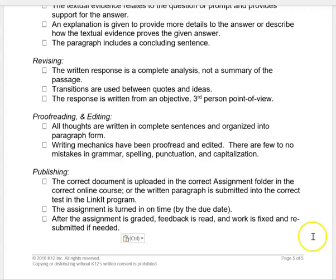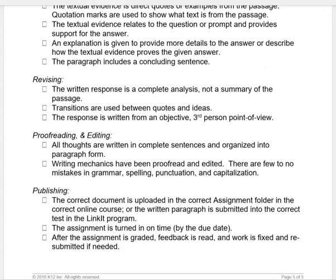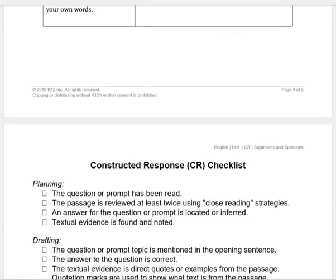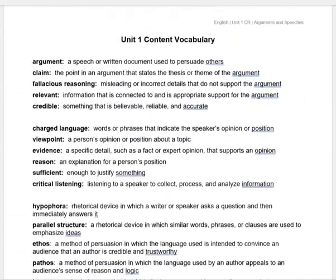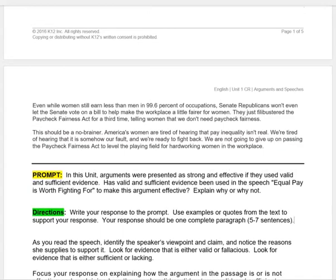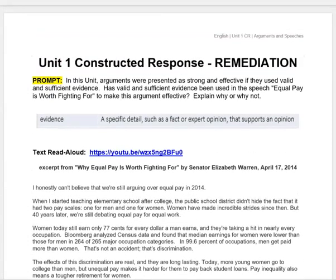If you are ready to fix and resubmit your constructed response for Unit 1, you can complete the Unit 1 CR retake assignment in the online course.